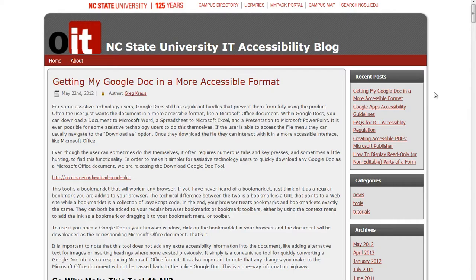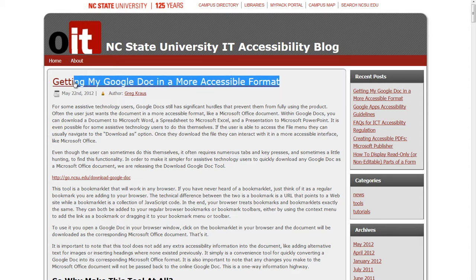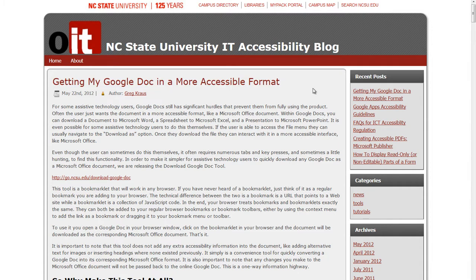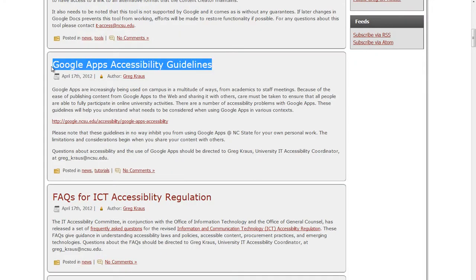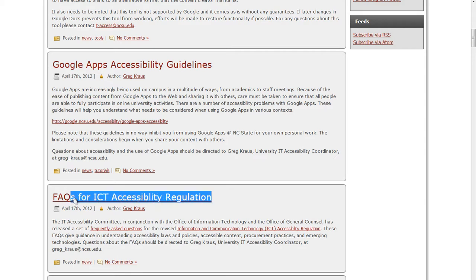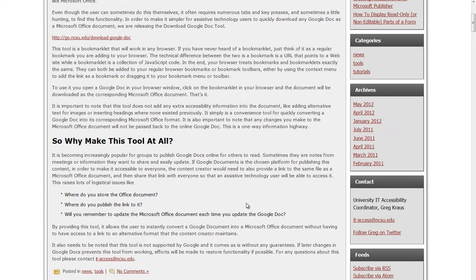Here's an example of a web page. On this page I've taken the title, "NC State University IT Accessibility Blog," and made that my heading level 1 — that is my page title. My first story, "Getting My Google Doc in a More Accessible Format," I made heading level 2, because that's the next major point. Scrolling down, "Google Apps Accessibility Guidelines" is heading level 2, "FAQs for ICT Accessibility Regulation" is heading level 2, and so forth.